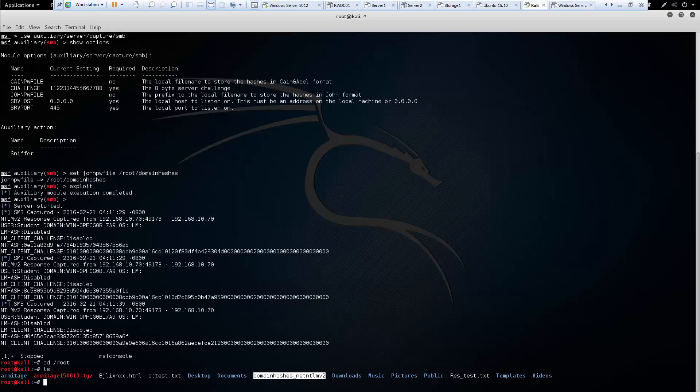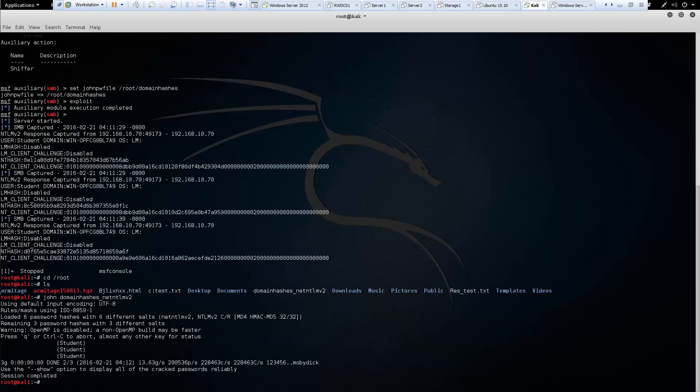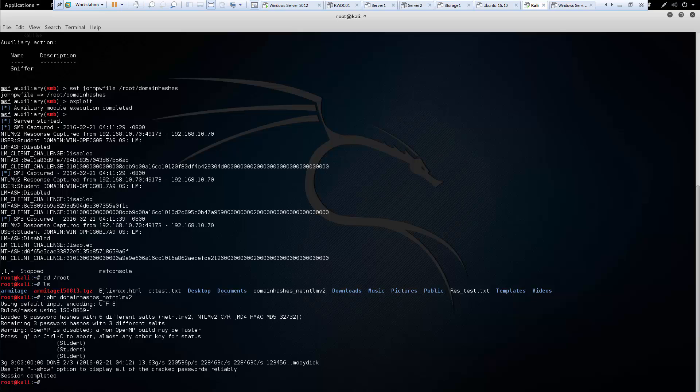Now we're going to use John the Ripper. We can type john filename, and that will try to break into it. It tries to autoload it, and it should have already broken into them.